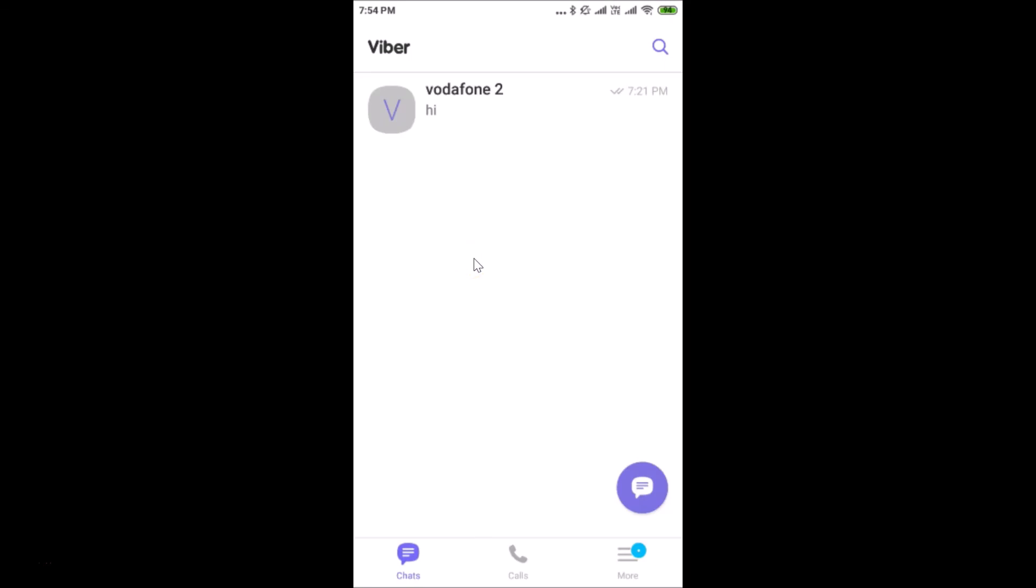Hi guys, in this tutorial I'm going to show you how to exit from Viber on Android. You can see I'm logged into my Viber account and I want to exit.